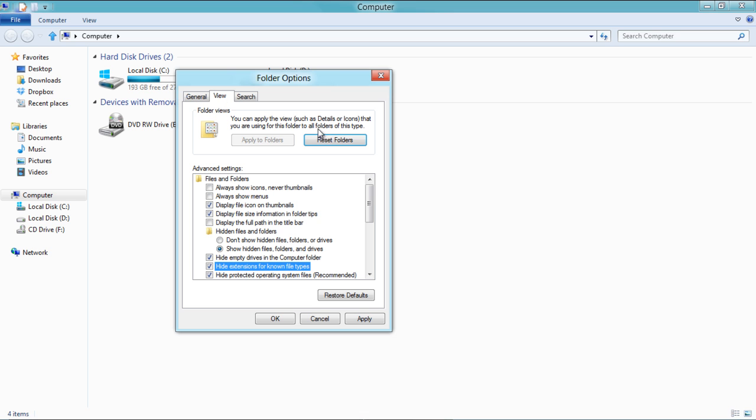The Reset Folders button lets you reset the folder settings while the Apply to Folders button applies the changes made to all the folders.